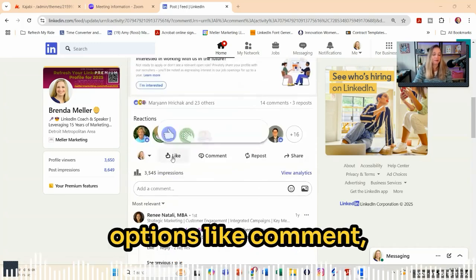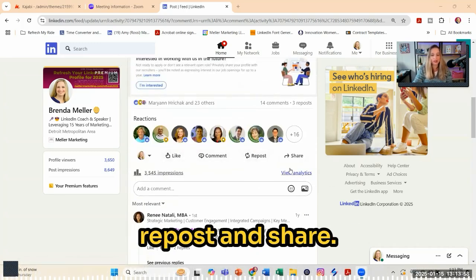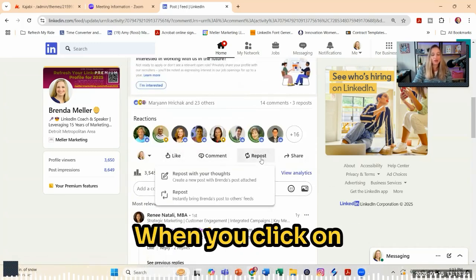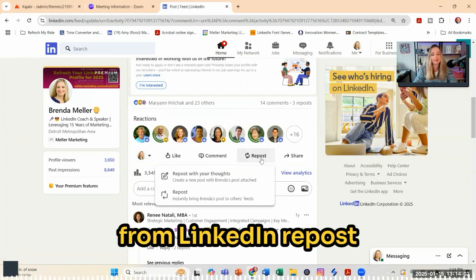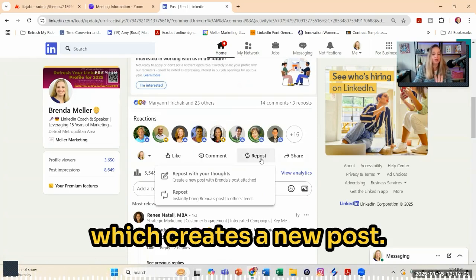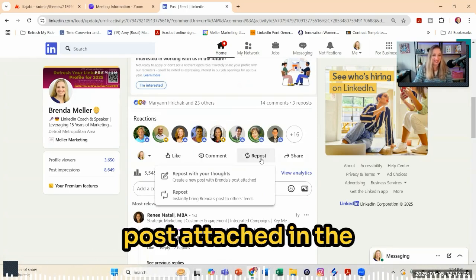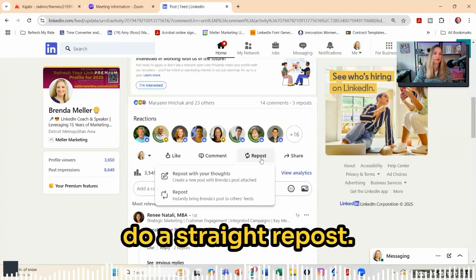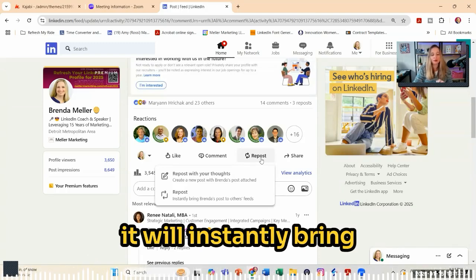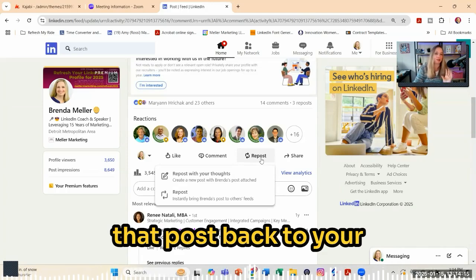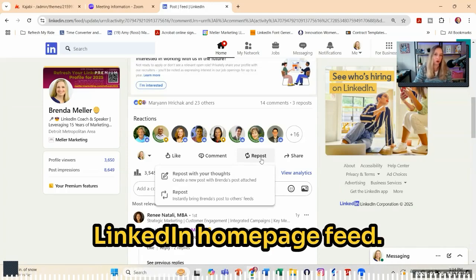The first thing you'll want to do is scroll down to the bottom of the post. You'll see a few options, like comment, repost, and share. When you click on repost, you're going to be given two options from LinkedIn: repost with your thoughts, which creates a new post with the original post attached in the body, or you can just do a straight repost. If you do a straight repost, it will instantly bring that post back to your LinkedIn homepage feed.